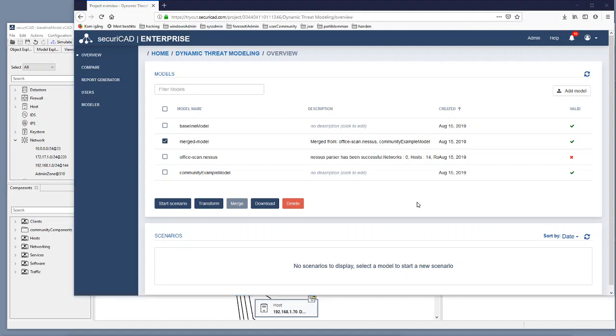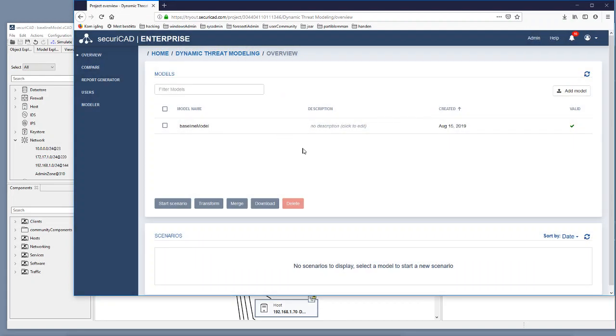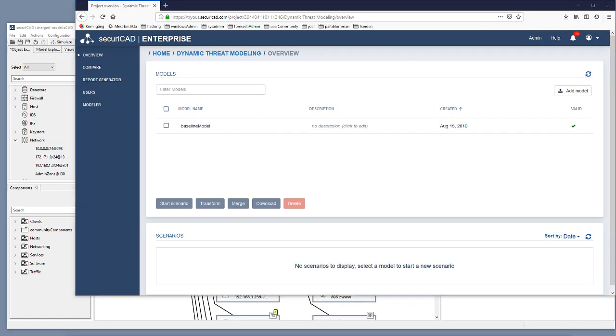We can also take the opportunity to remove the previous models that we were using so far. So what we want to see now is that a new Nessus scan where this vulnerability has not been detected or actually have been fixed since the last time we scanned will update the model so that that vulnerability is not in the model anymore.